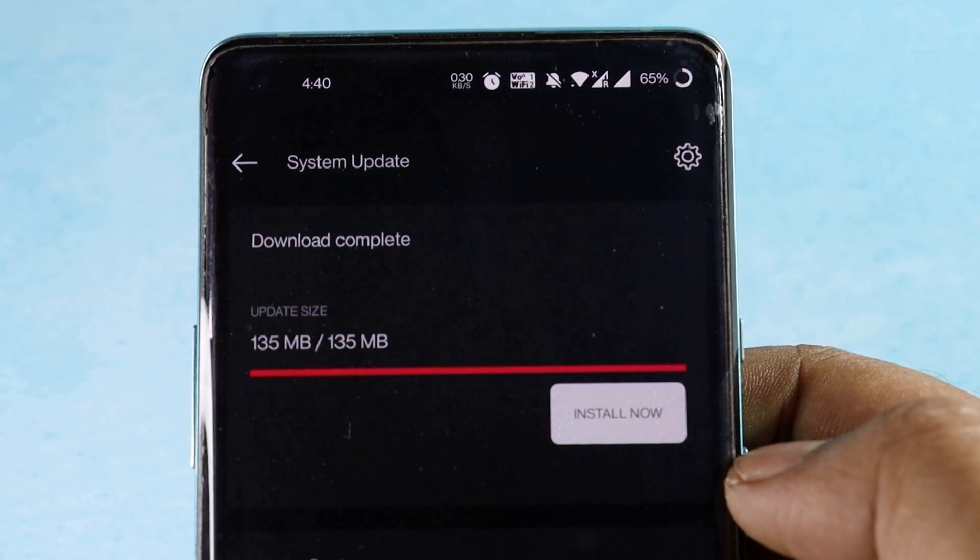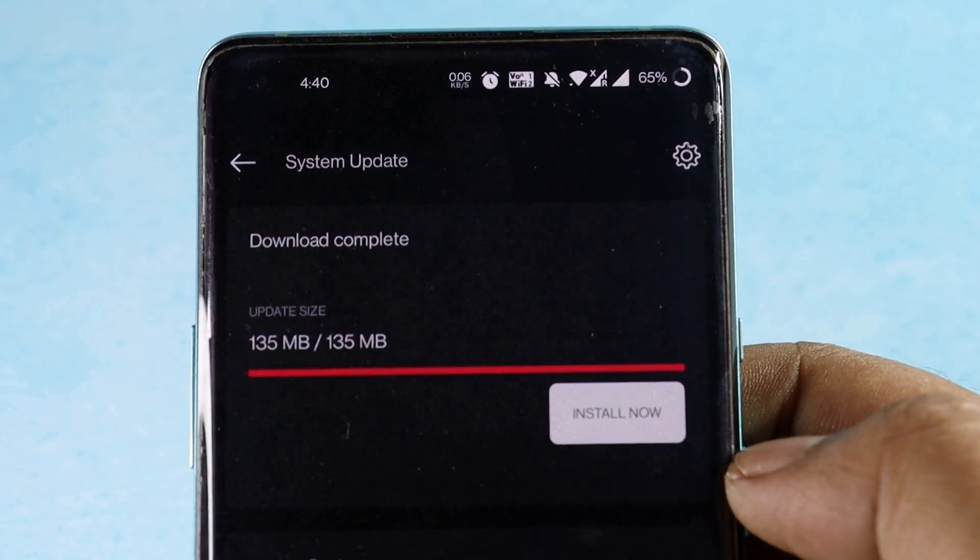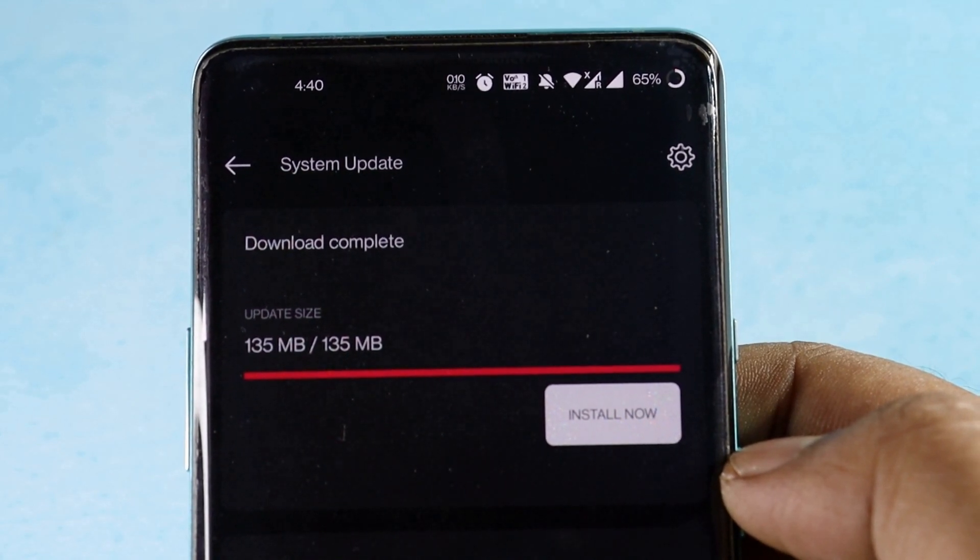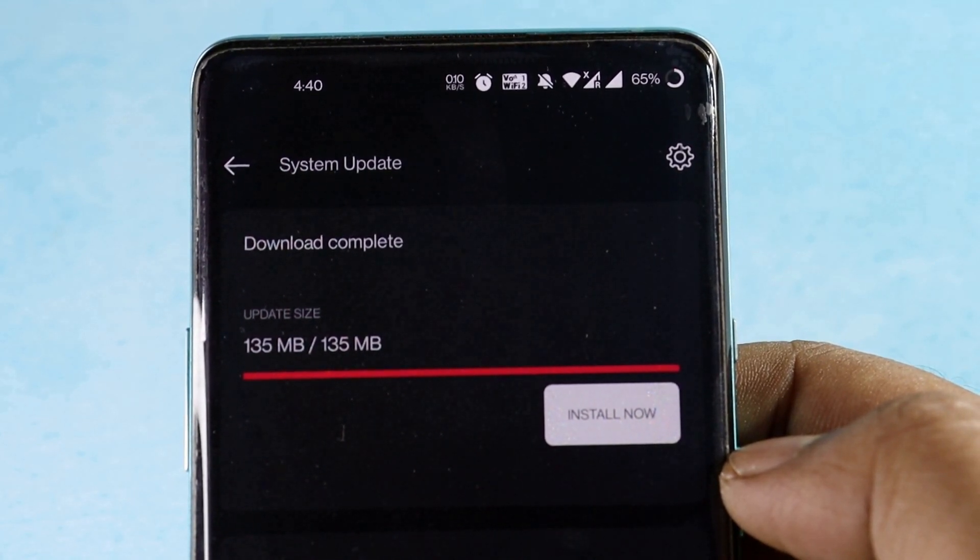Currently the update is getting rolled out in batches, so nothing to worry about even if you didn't receive it yet. It may take some time to receive on your device.